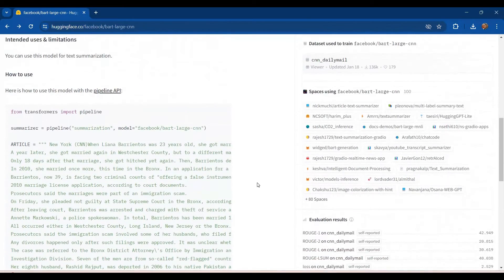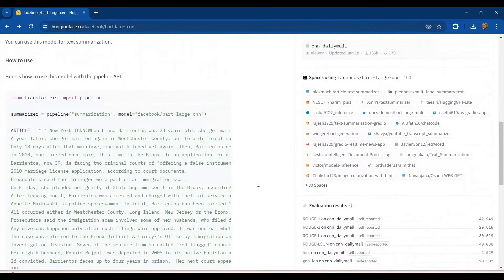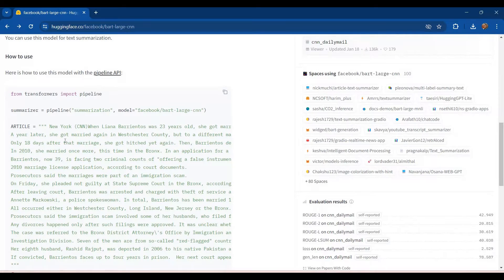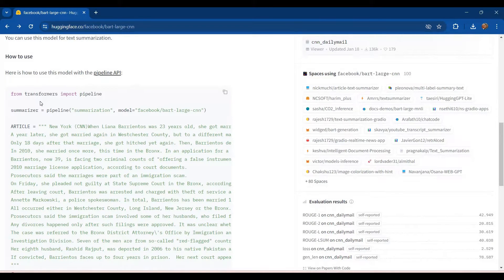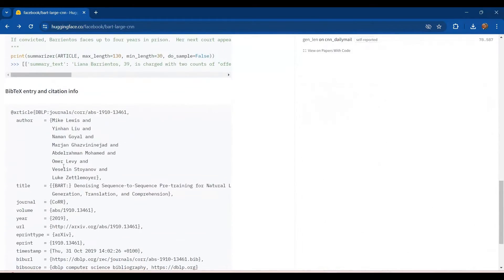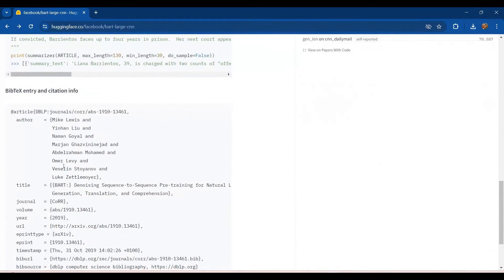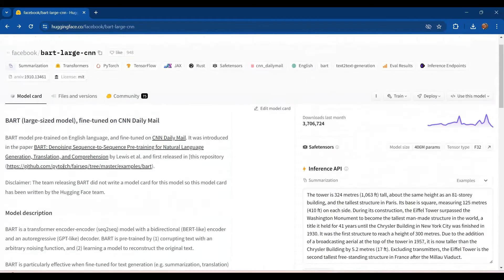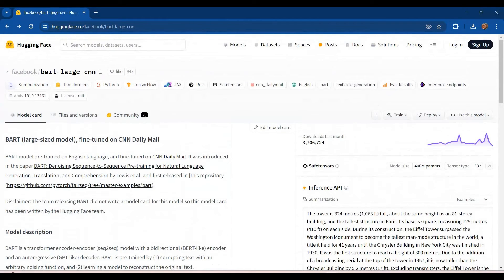Then we have a guide about how to use this model. So this model is to be used with the pipeline API from the transformers class. And the example usage is given here. And then we have the citation. This was the model card.